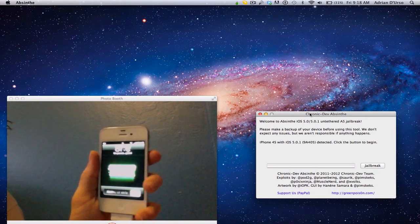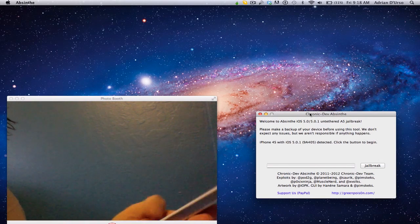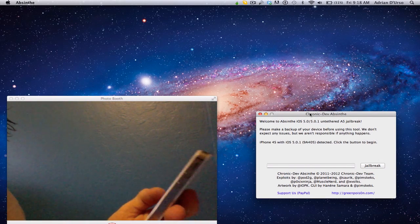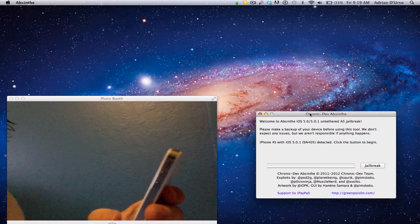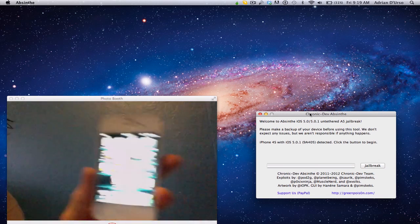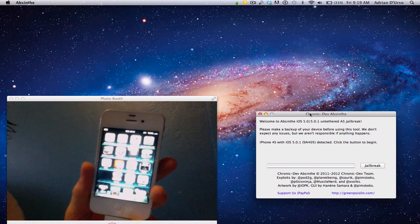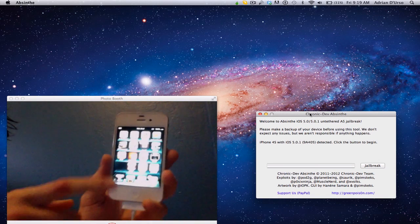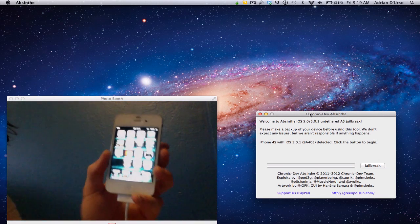And there, our device is re-sprung. And you will see Cydia is right there.